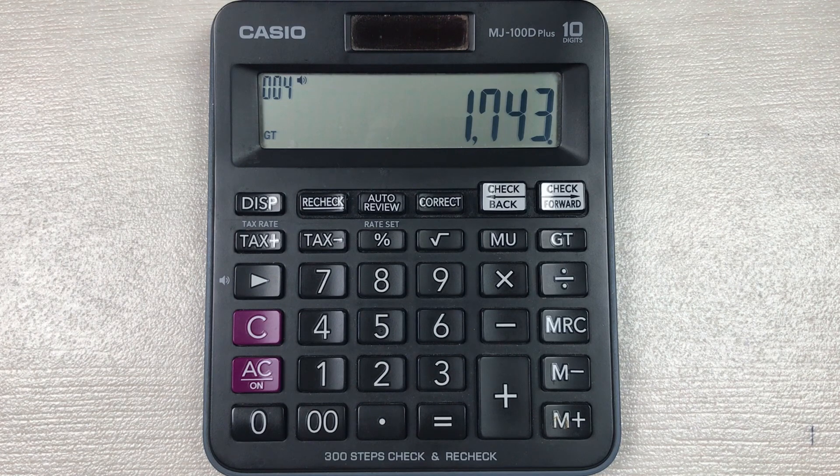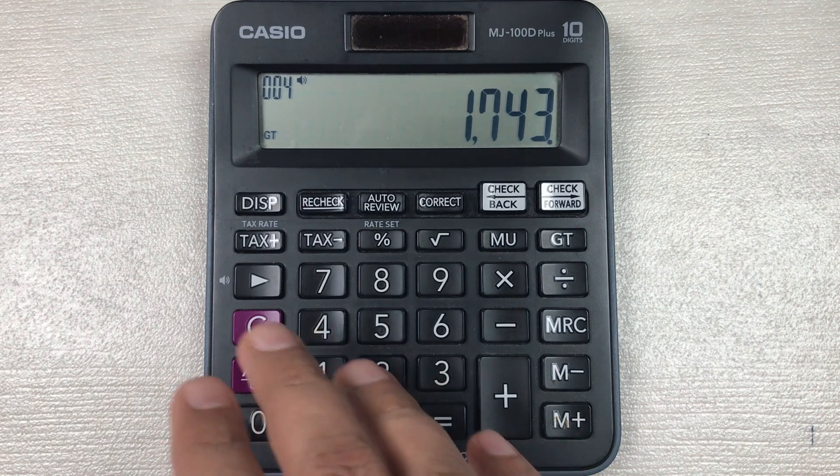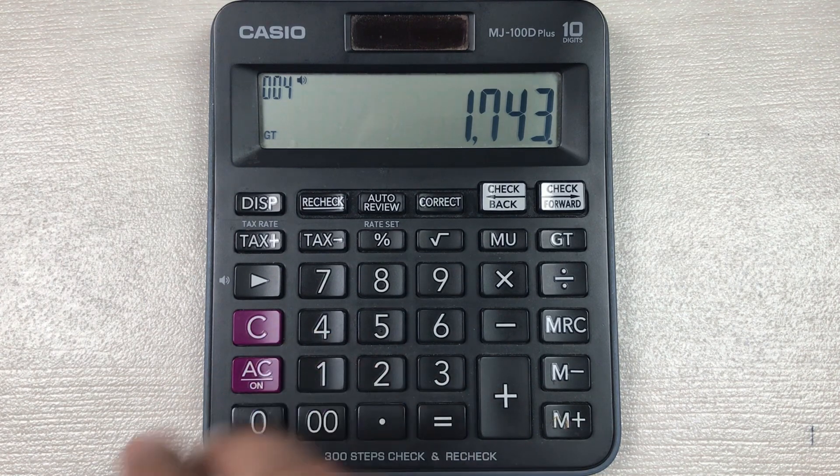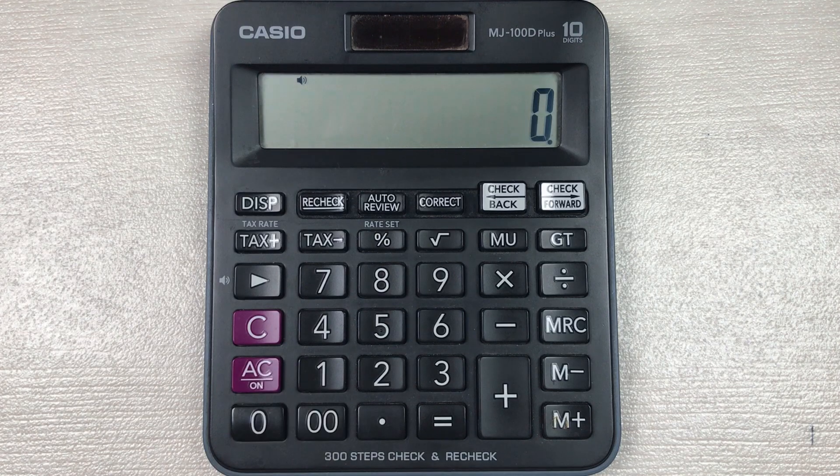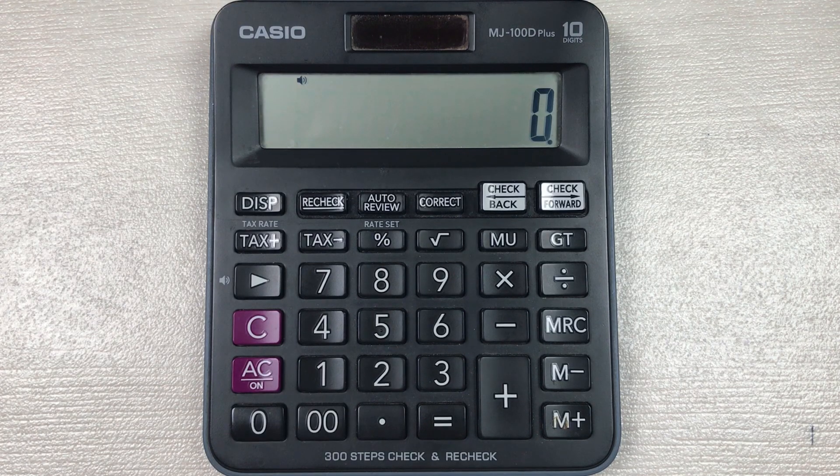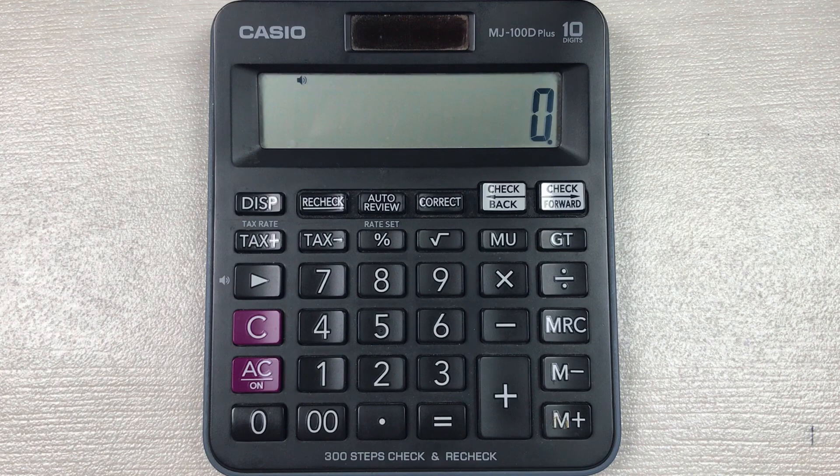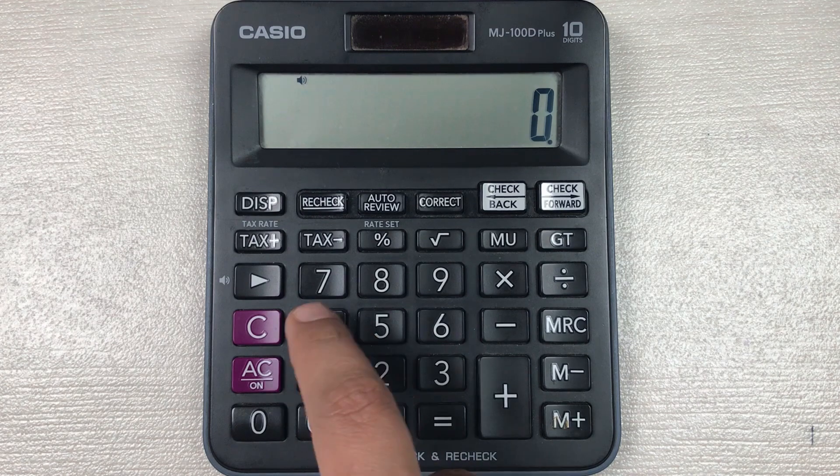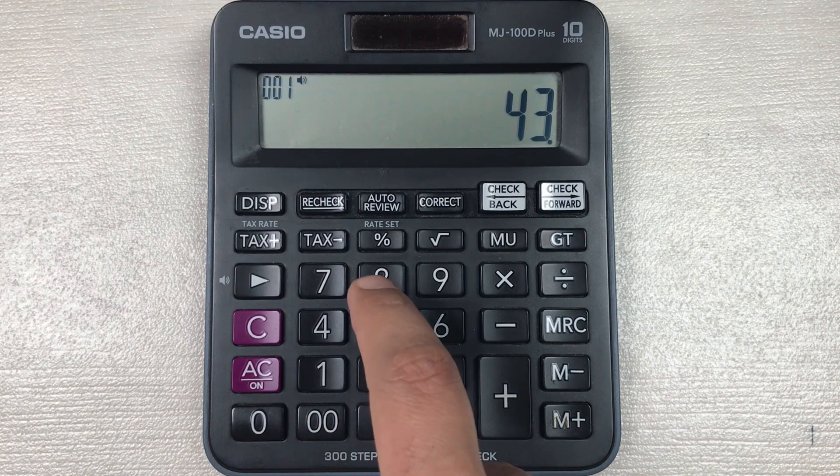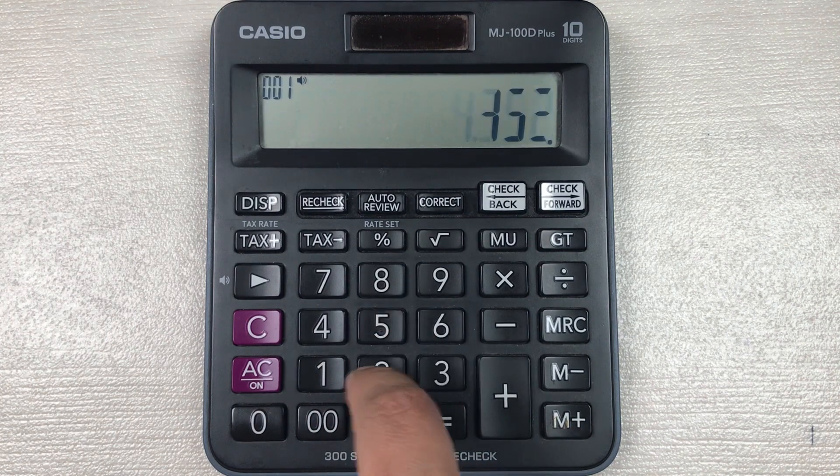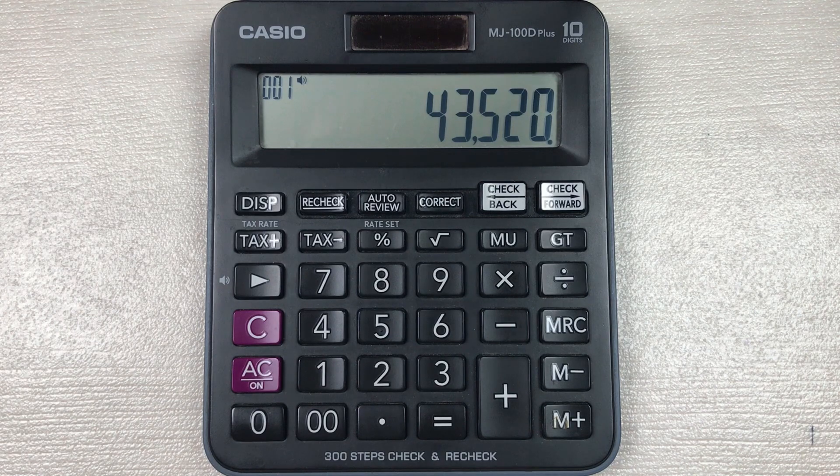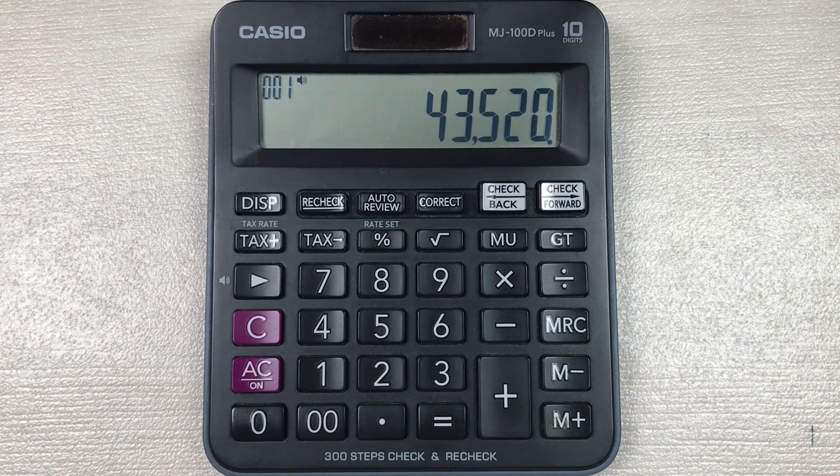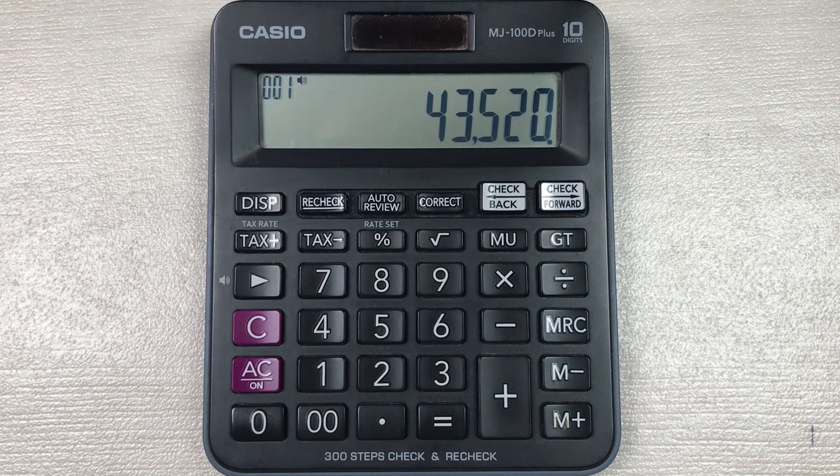Let's move to another example. Let's say we have an item and the price of that item is 43,520 and you want to know what will be the final price after 65 percent off.